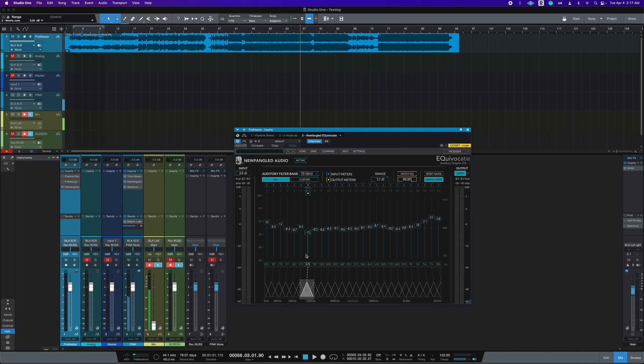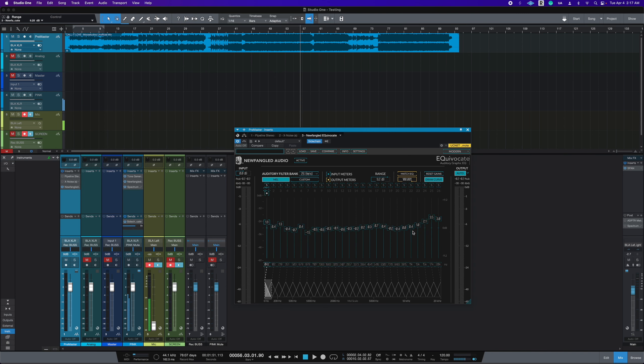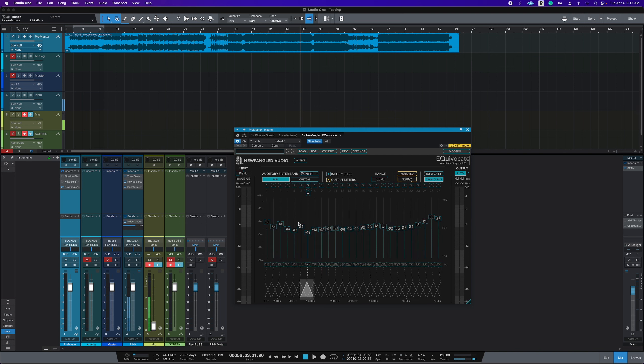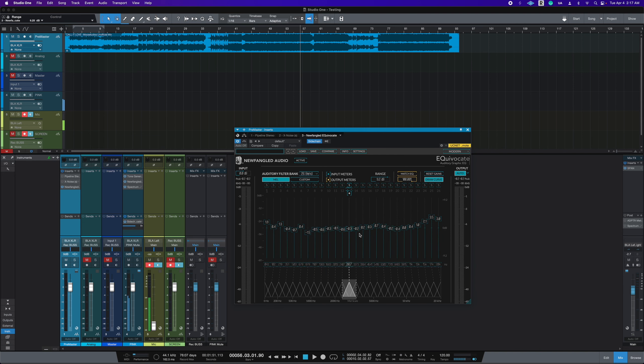So what this is doing is trying to make this mix sound like my customized EQ curve. And we're basically kind of, this is almost like a blend knob. Not really. It's a range blend knob.